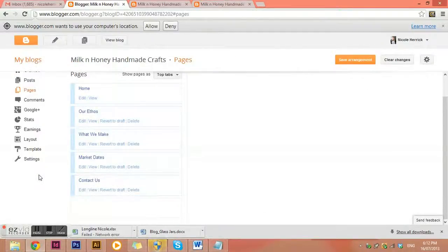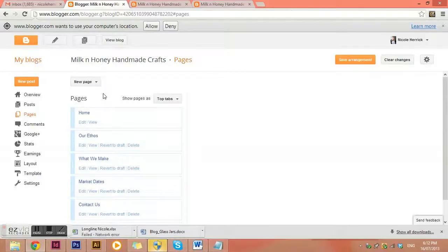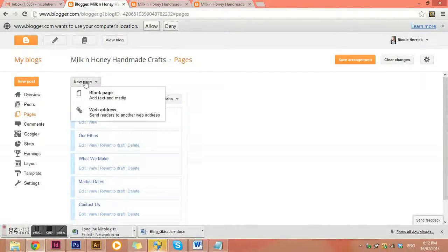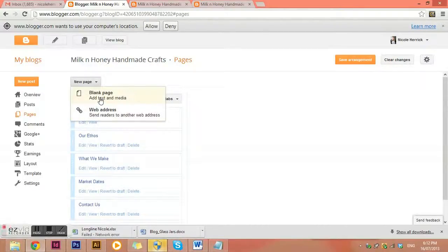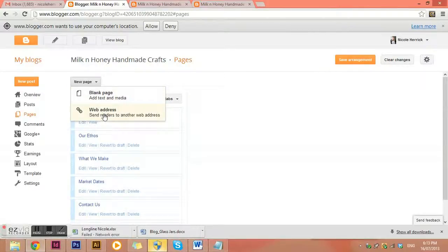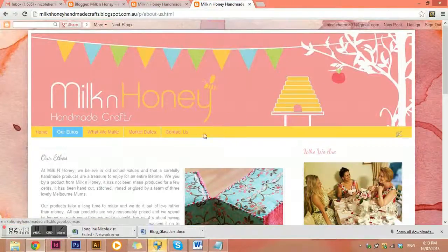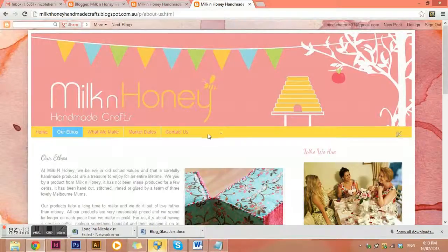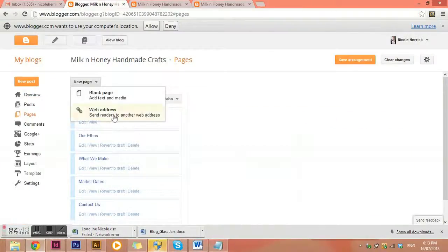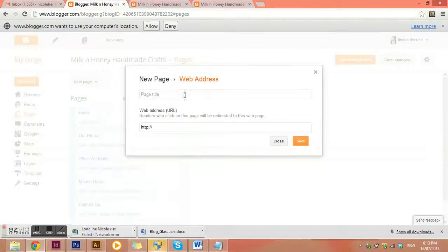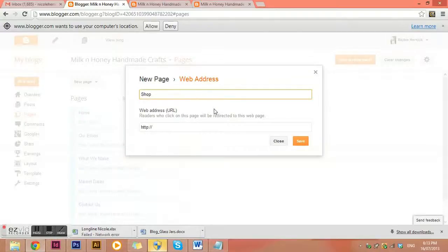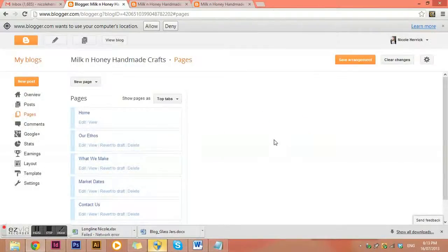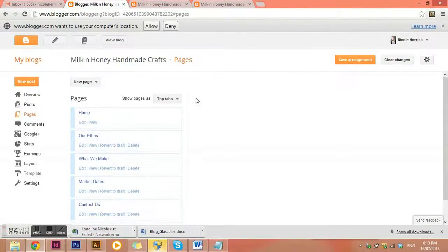Okay and if you'd like to add a new page instead of going over here to the new post one you go here to new page and you can either create a whole new page or you can just create another yellow tab here that will send somebody to another link so you might put shop. So if we went page title shop and then you might link that to your Etsy store or something like that. So again really easy to use.